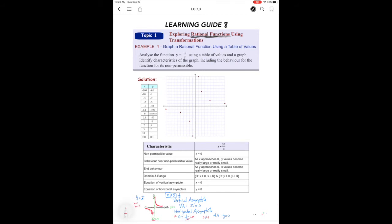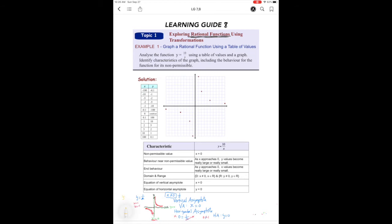If I change the function to y equals negative 1 over x, that negative sign tells us it's a reflection on the x-axis. So the quick sketch shows the curves reflected — one going up-left and one going down-right. Once we understand the basic function, we can apply these transformations.